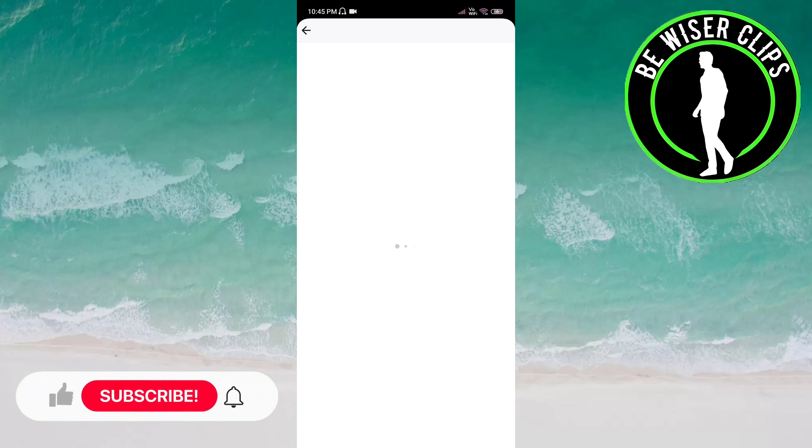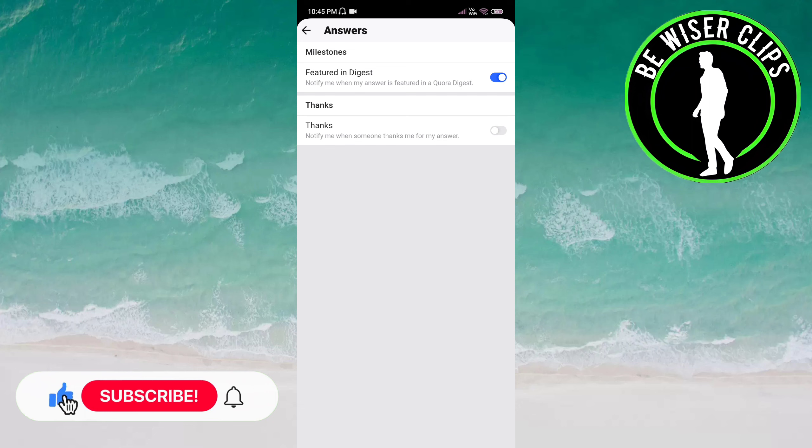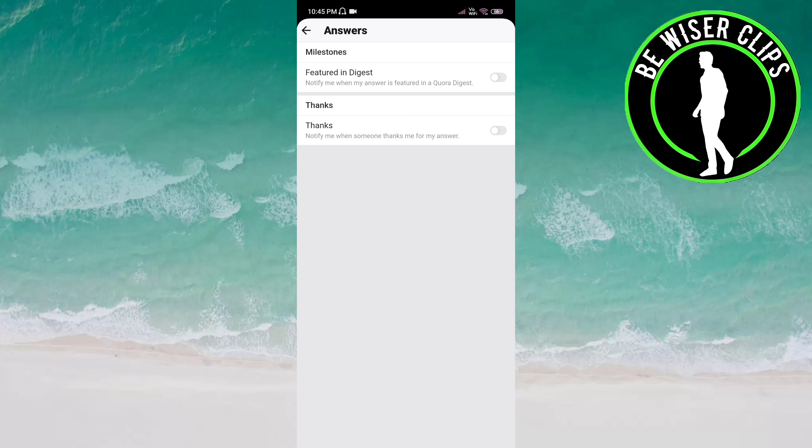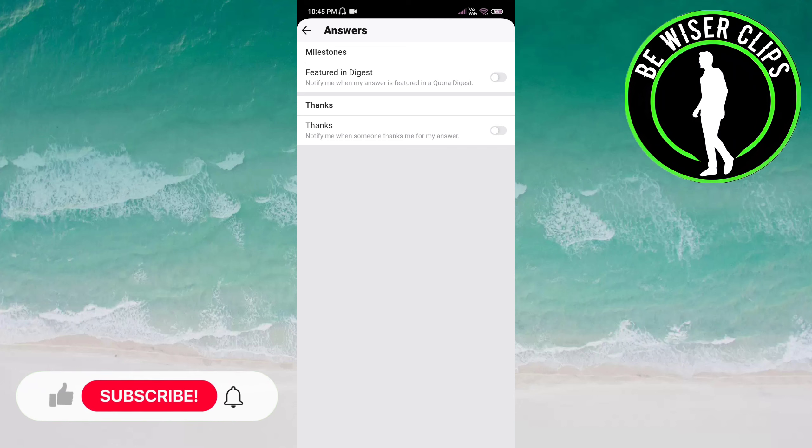Now here you can see Featured in Digest is already activated here, but once you click on the button, now this is deactivated for you. It means you will not get notifications when any answer is featured in our Quora digest.